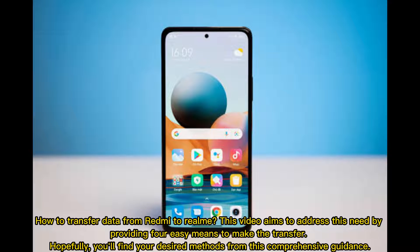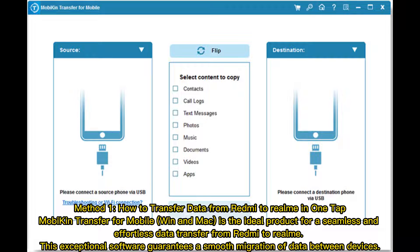How to transfer data from Redmi to Realme. This video aims to address this need by providing four easy means to make the transfer. Hopefully you'll find your desired method from this comprehensive guidance.